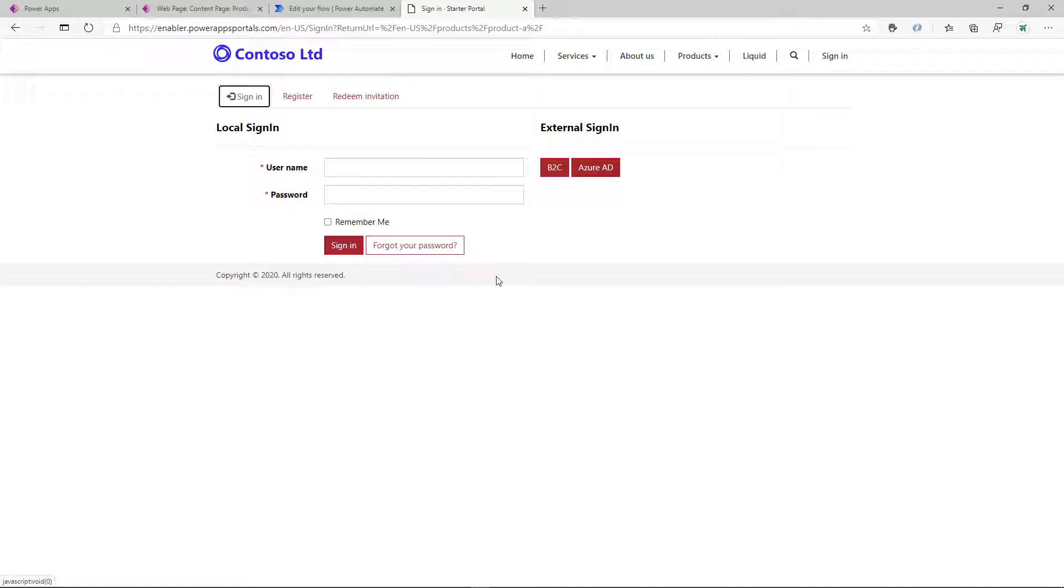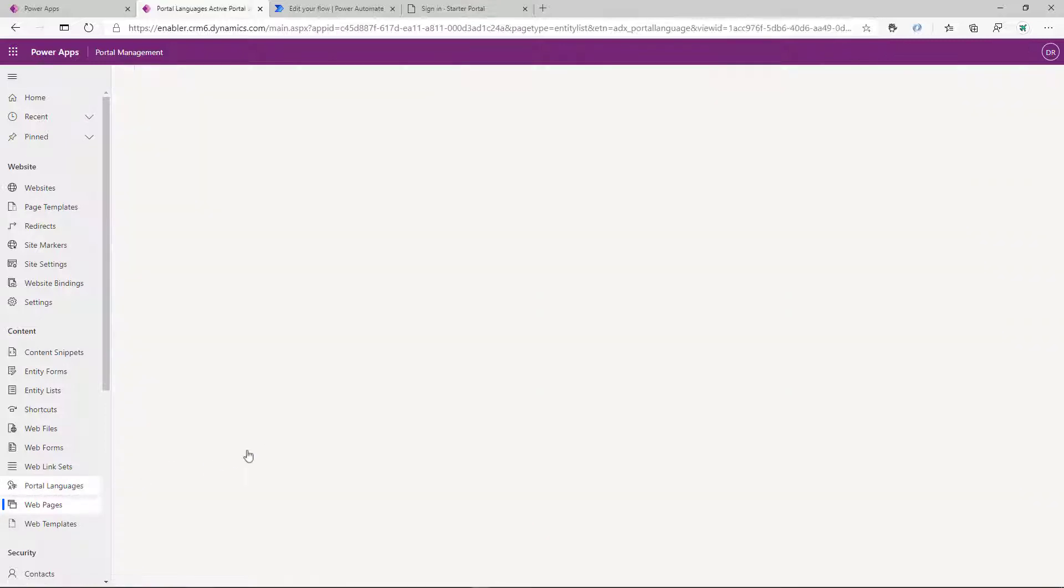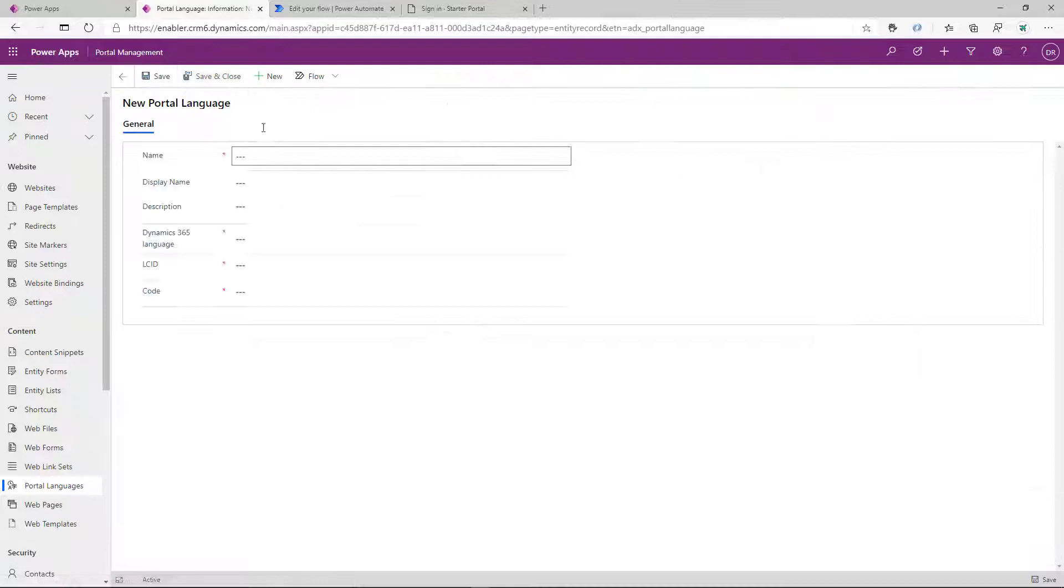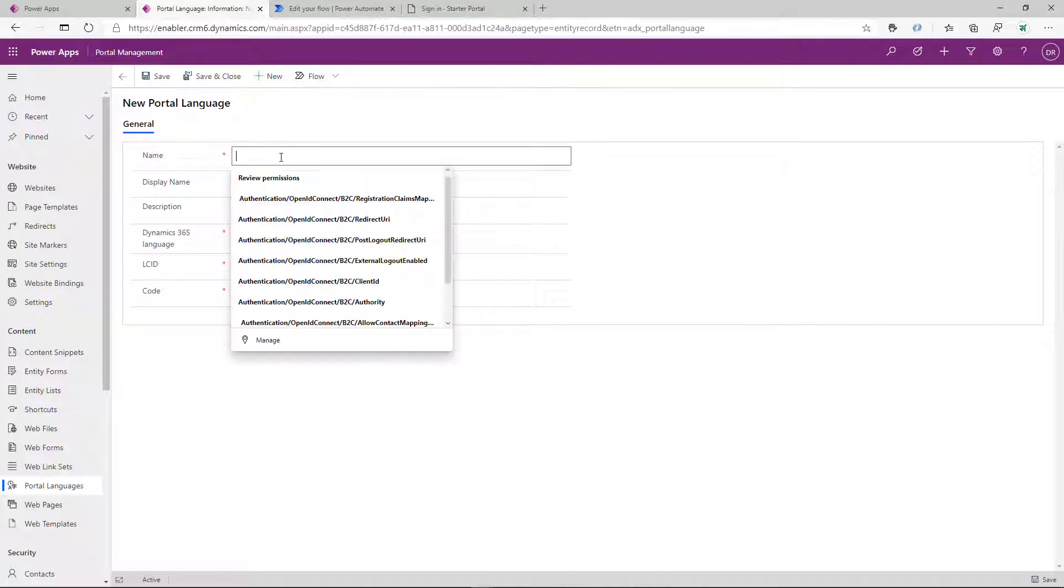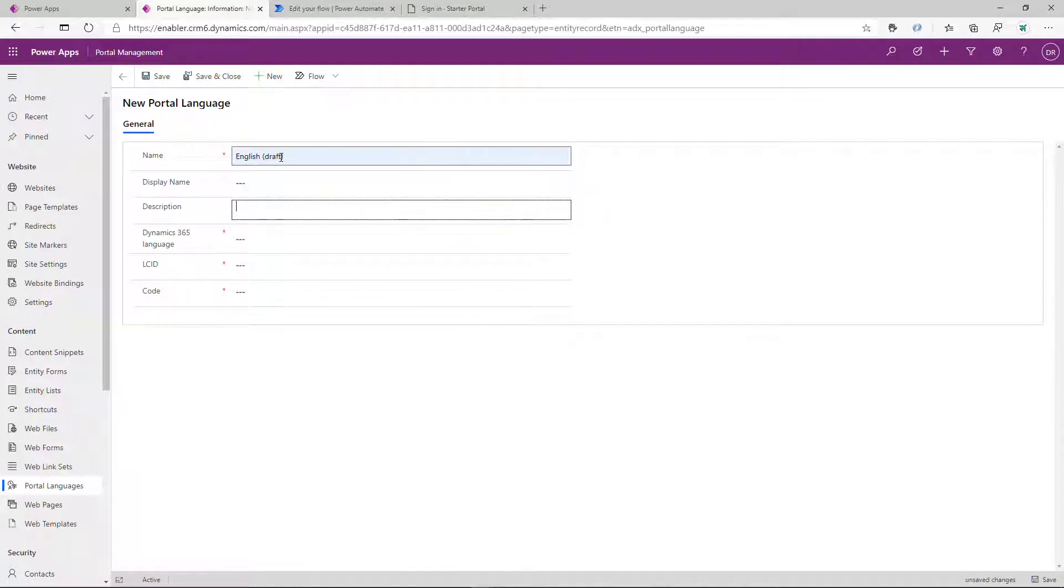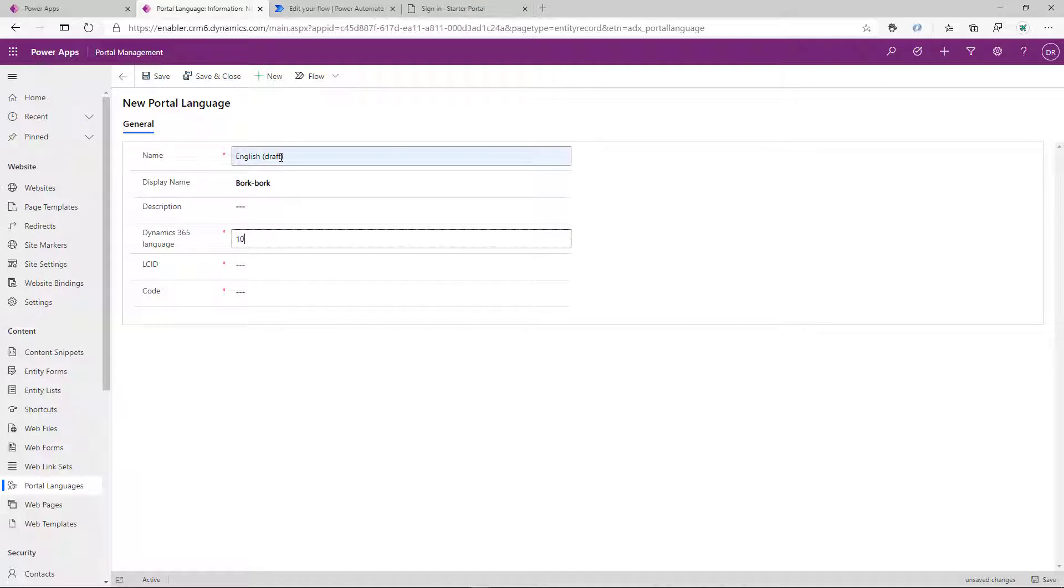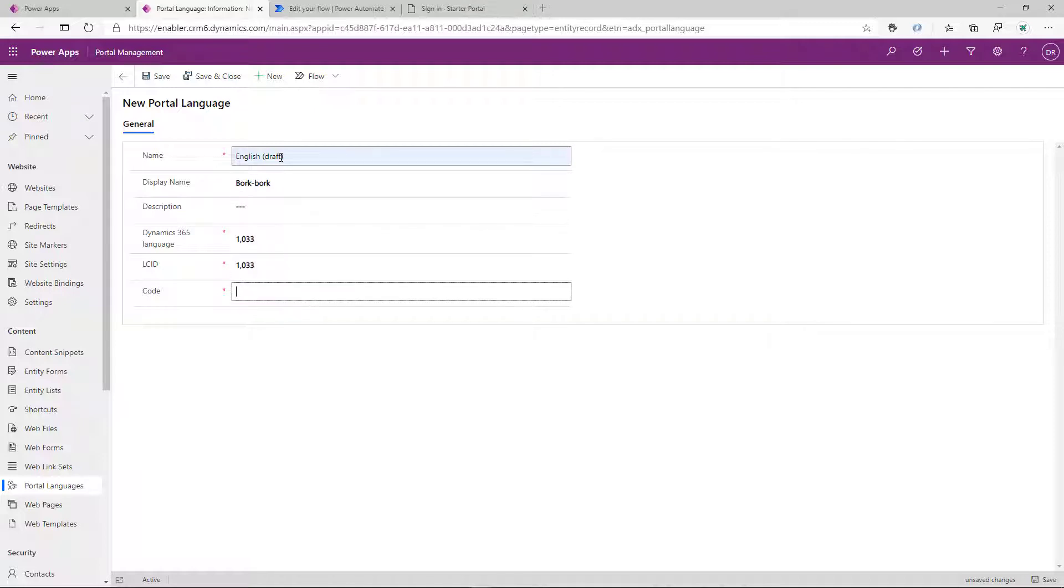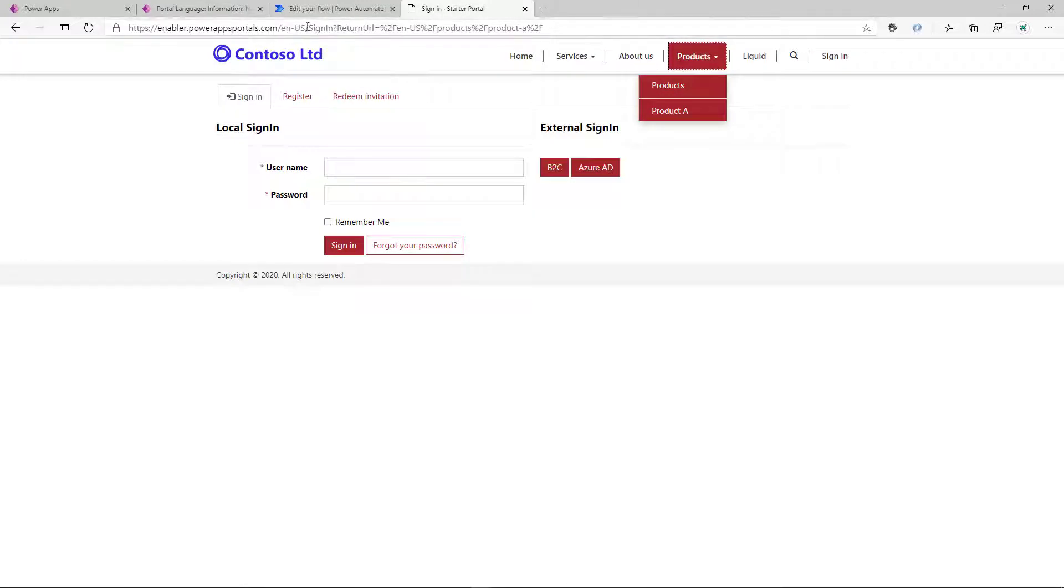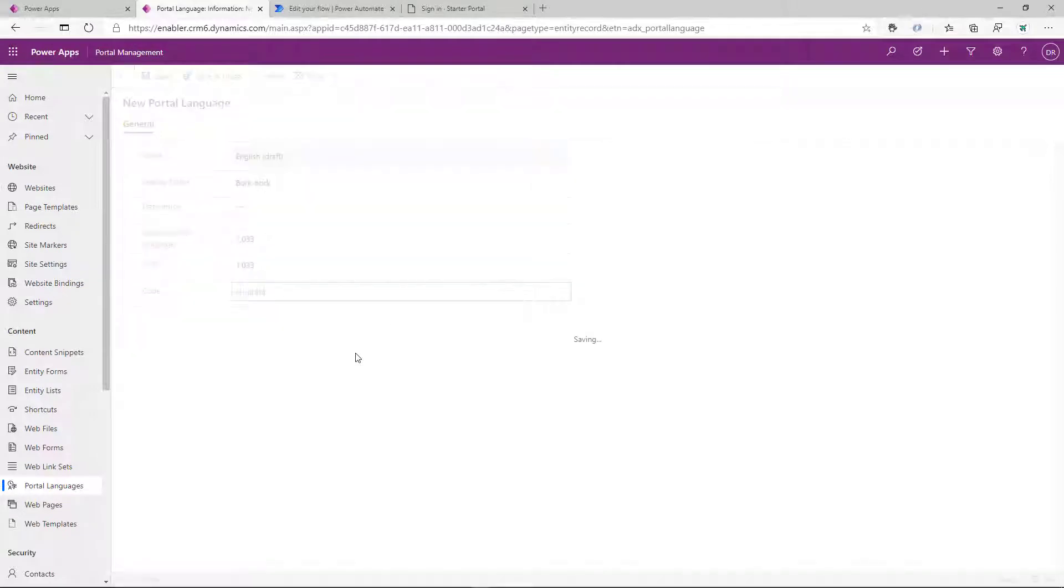The trick is to use the Portal Language feature, which allows us to define any new language in addition to those that come with Dynamics 365 and Common Data Service. So let's go ahead and define a language called English Draft. And display name could be anything you want. It could be BorkBork. We assign it to 1033, which is a code for US English in Dynamics 365 and .NET. And we assign the code EN-Draft. This code will be visible in the URL of the Portal pages when we switch to that language.